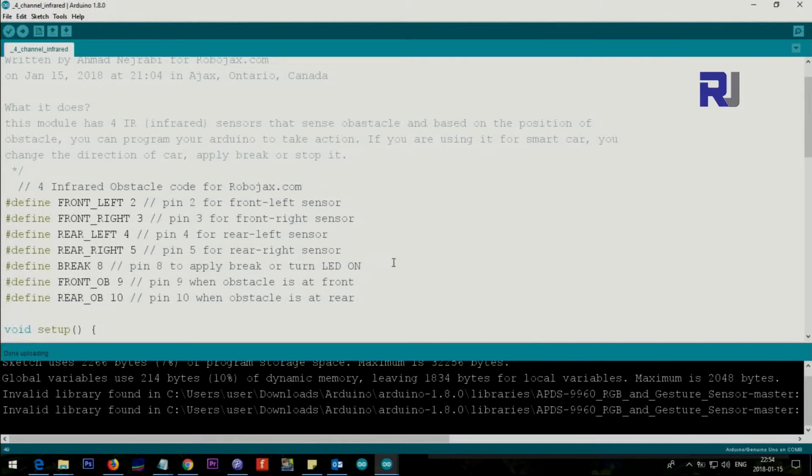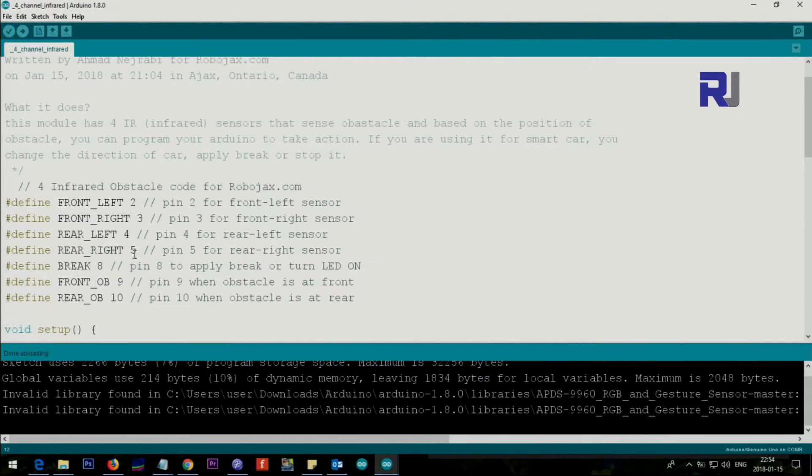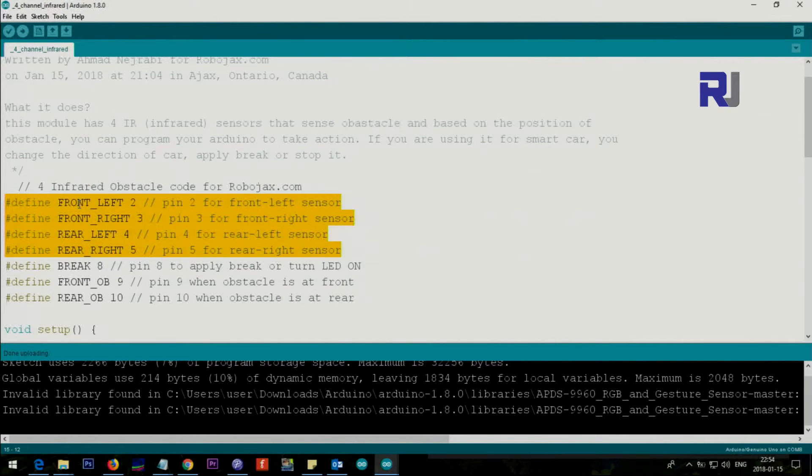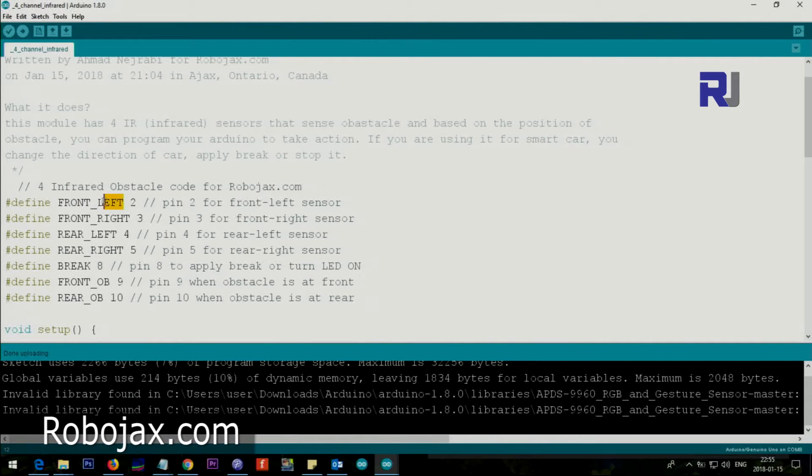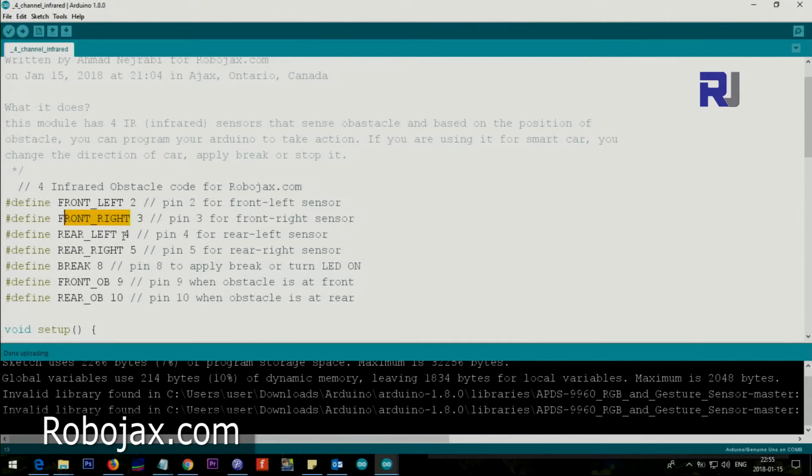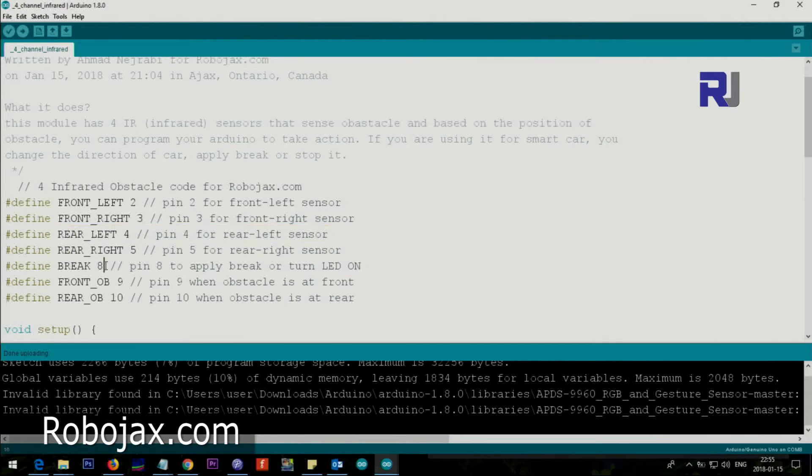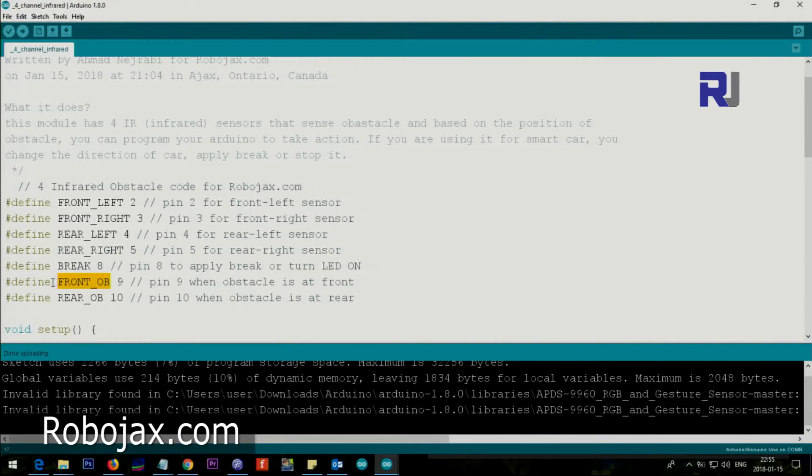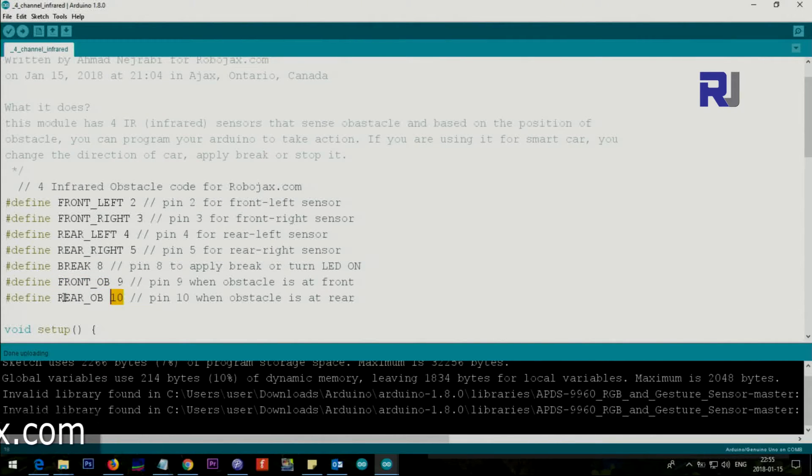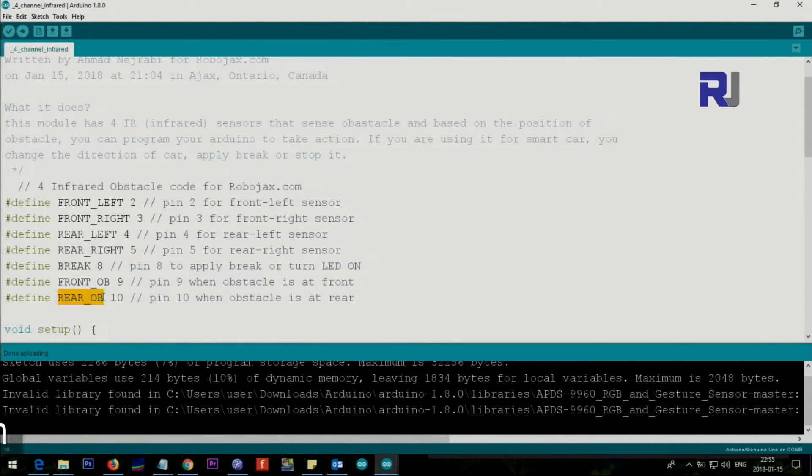Let me explain the code here. I've defined pins 2, 3, 4, 5 for the four inputs. Instead of typing these numbers, I want to make it easy by writing text. So we define it here. Pin 2 is represented with front left, and 3 is for front right, then 4 and 5 for left and right of rear. Pin 8 is defined for the brake, this is optional for this application. Pin 9 is front obstacle, using it to turn on an LED or stop a motor or turn on something.